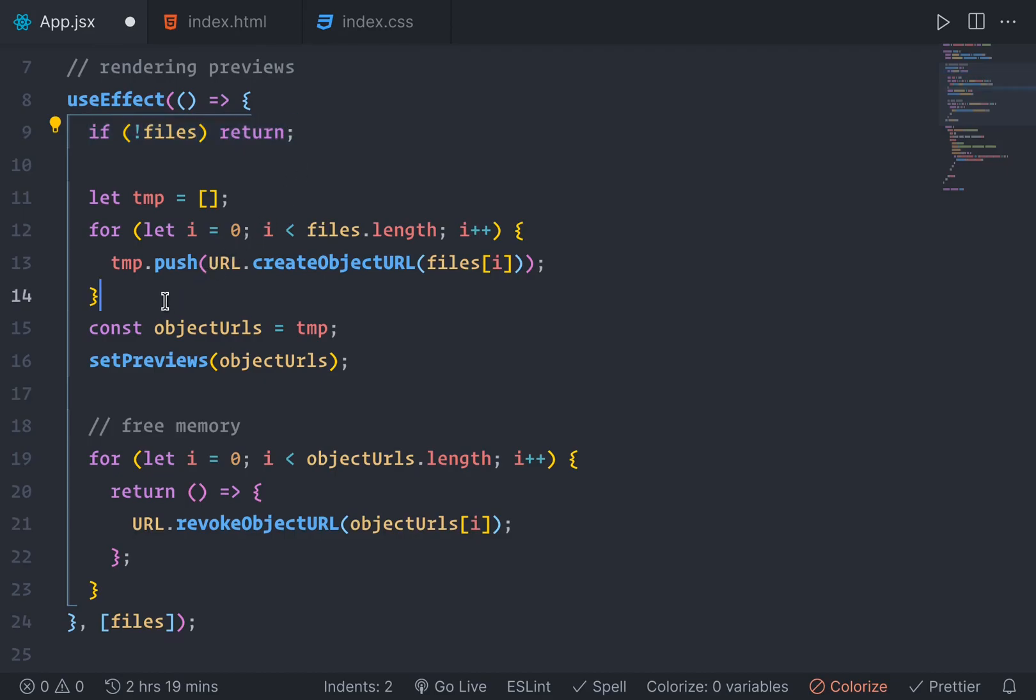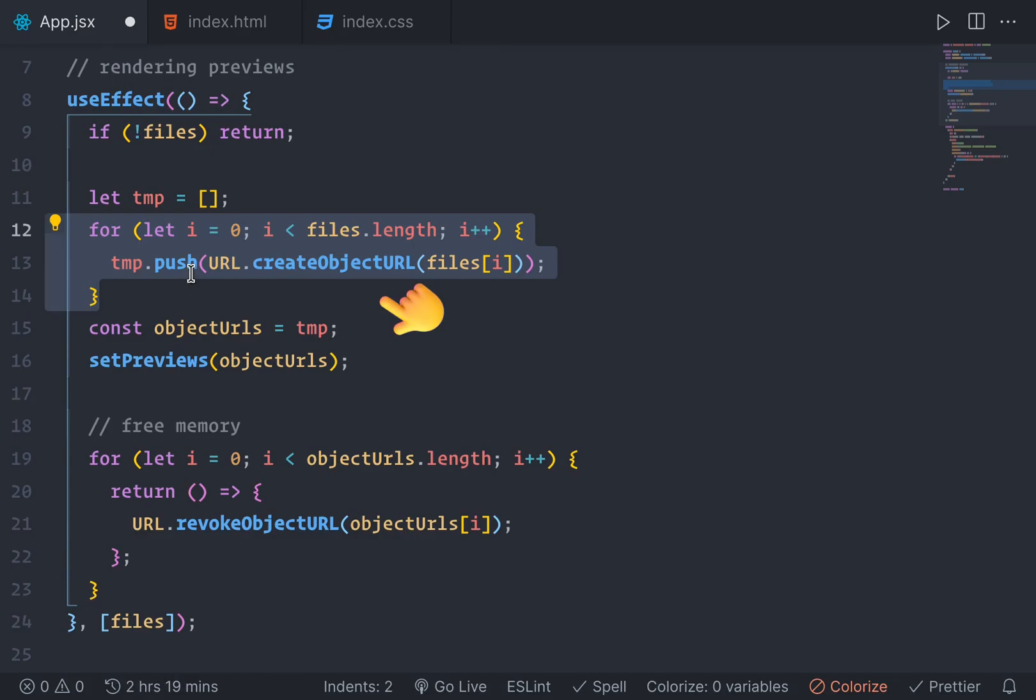But else, we're going to loop through every file that user has selected and we're going to do something here. We're going to make a temporary array and push. Actually, here's where the actual magic happens. URL.createObjectURL from the file user selected.